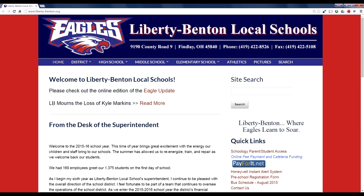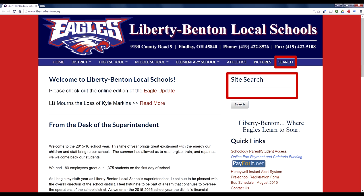So you can click from any page on the search link in the menu bar, or some pages actually have a search dialog right on the page. And from one of these search boxes, you can search all of the content that's on our entire website.